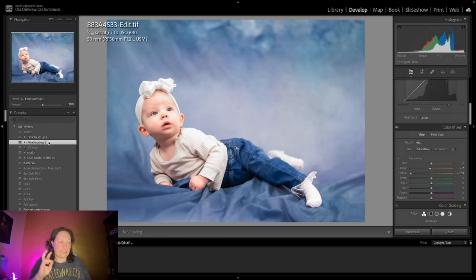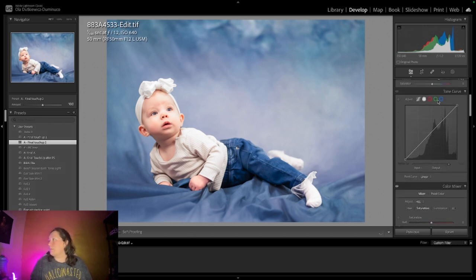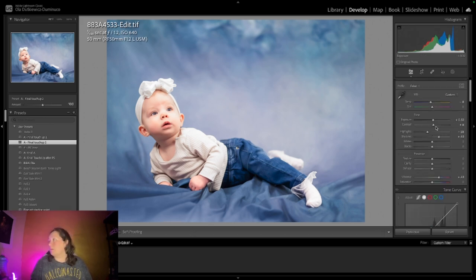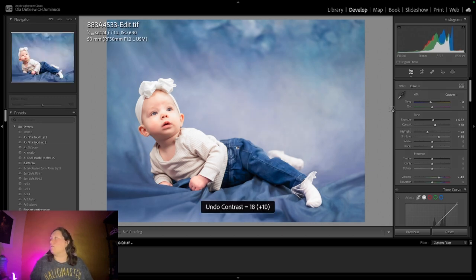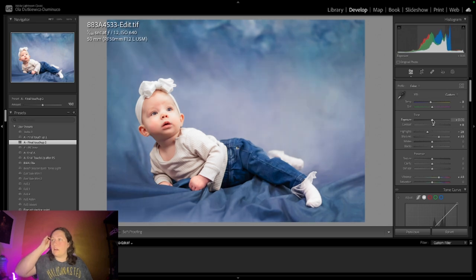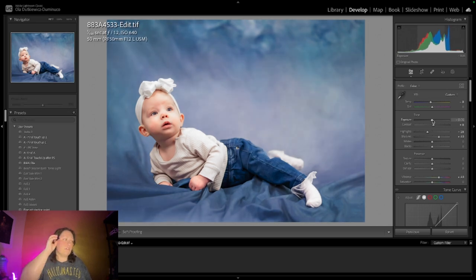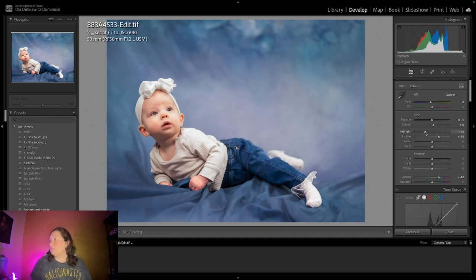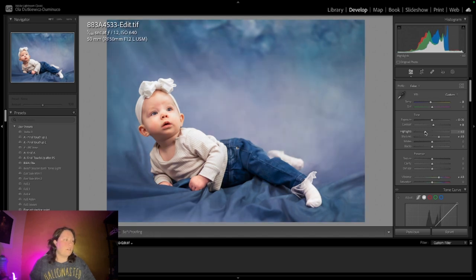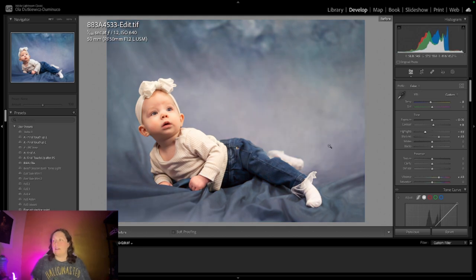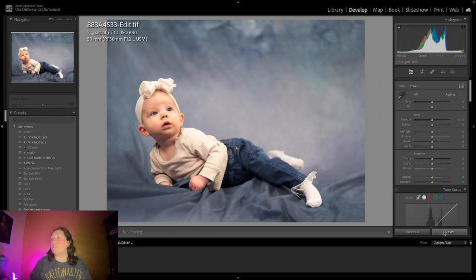Of course, presets don't work the same on every photo, right? So this one worked on the other photo that I did, but of course not on this one. This is way too bright, so I will just bring it down and then the contrast. You know what, I actually don't think this preset is working very well for this photo, so I'll just do it myself.